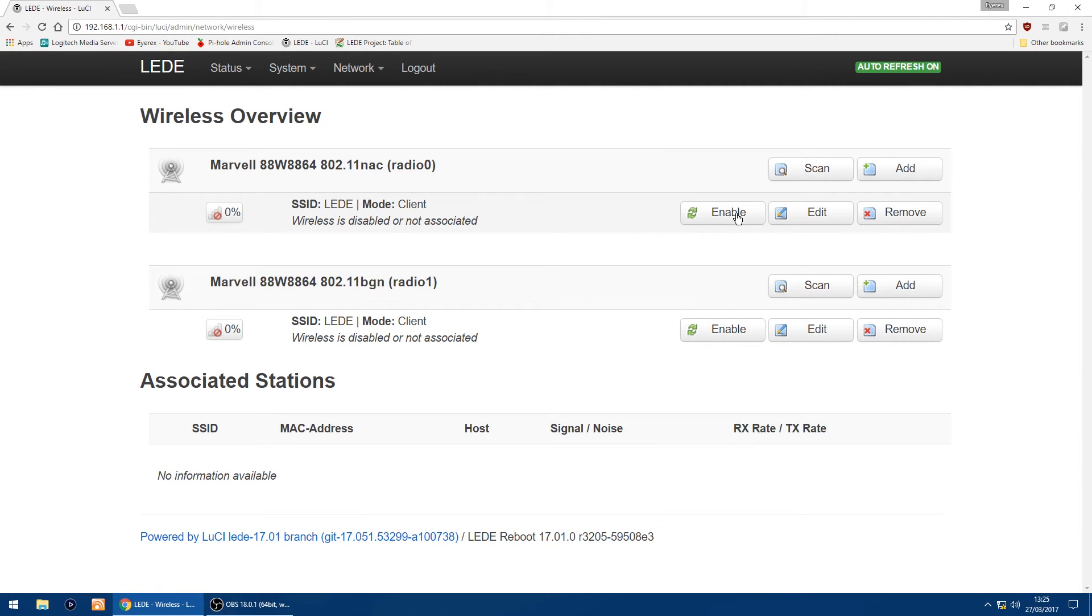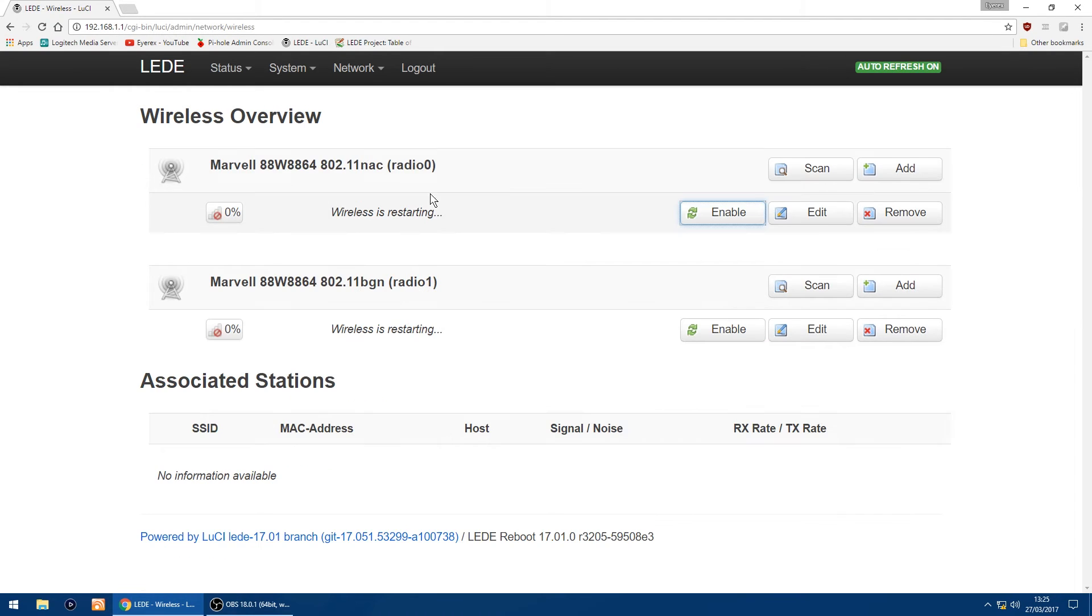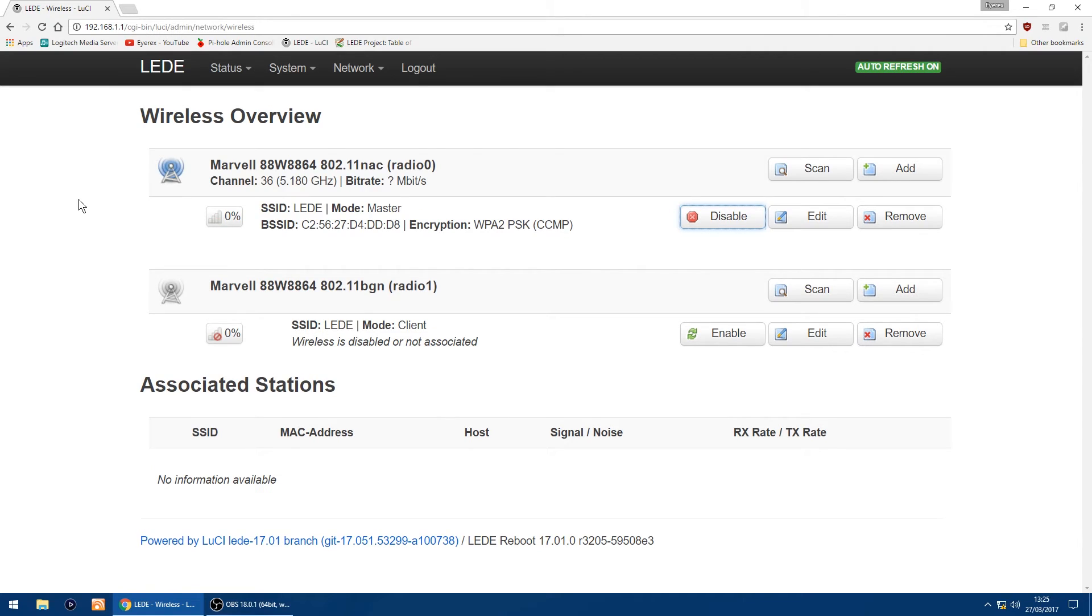And then all you want to do on the right, you want to enable it. So I'll just click enable, give it a few seconds to turn on, and the Wi-Fi started on the 5 GHz network.